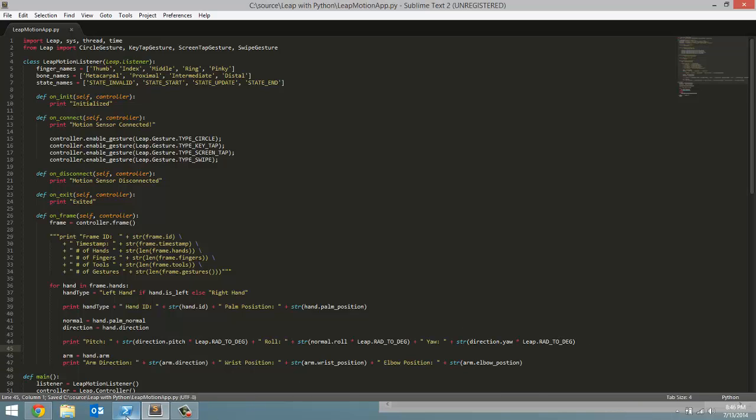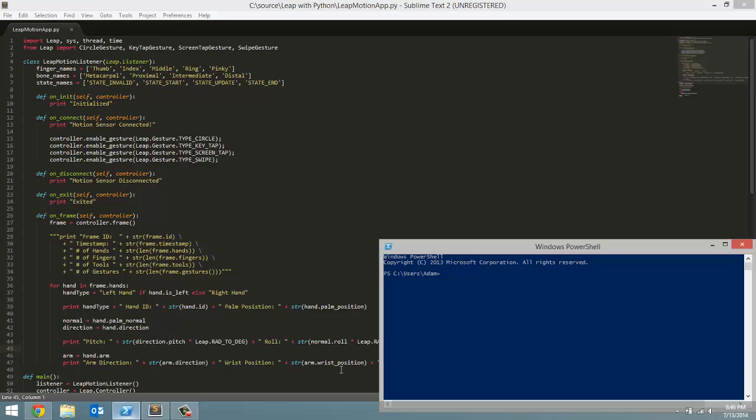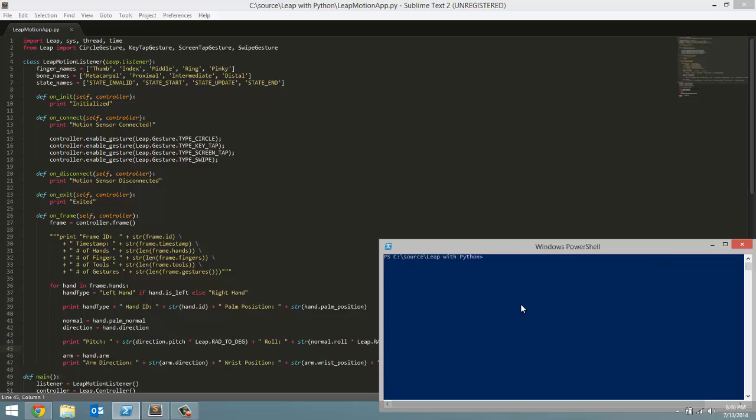So I have already got PowerShell open. Navigate to the folder where you have this saved. Now, we are going to run it. So launch Python, and type in whatever the name of your file is. Mine is called LeapMotionApp.py.